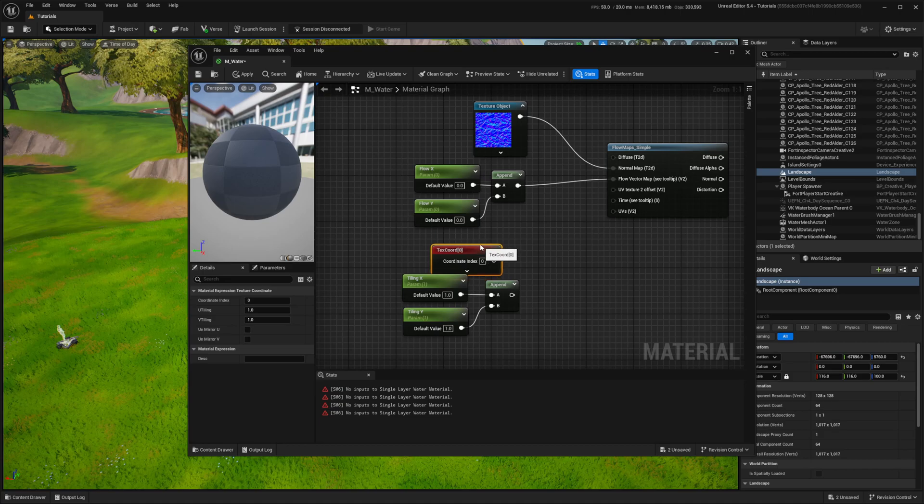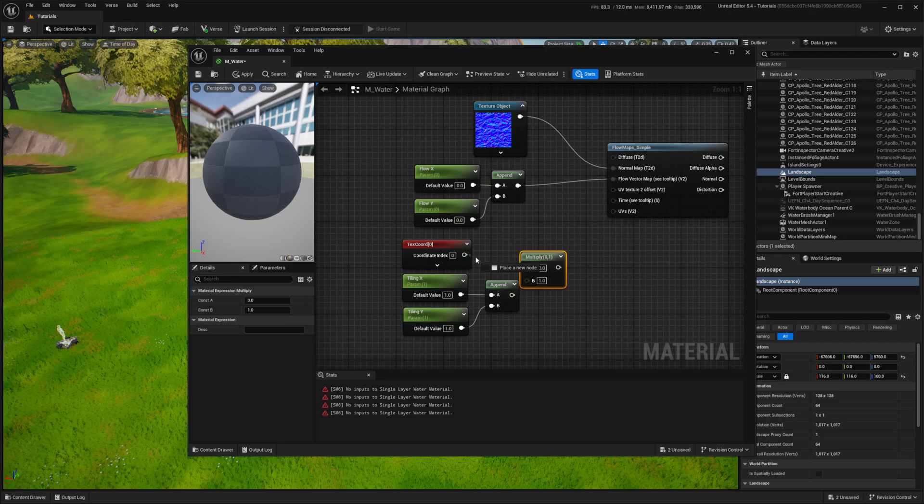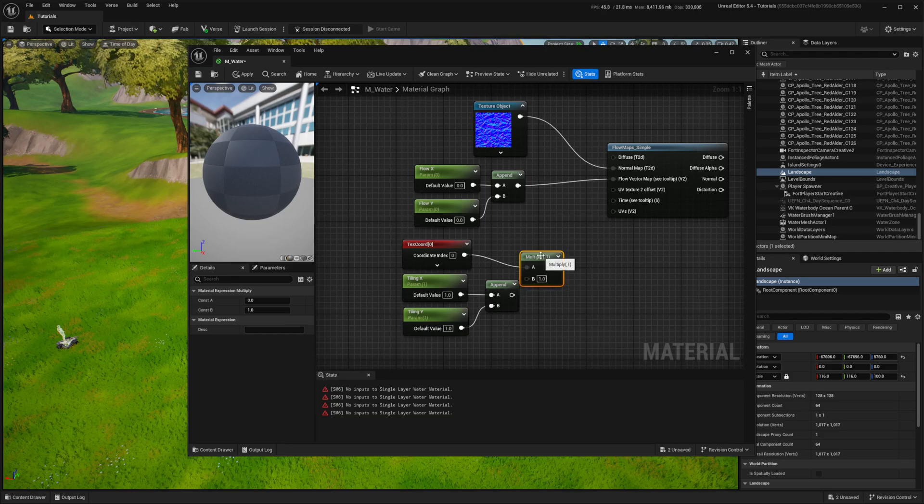I combine X and Y and then multiply that with the texture coordinate node to control how many times the normal map repeats.